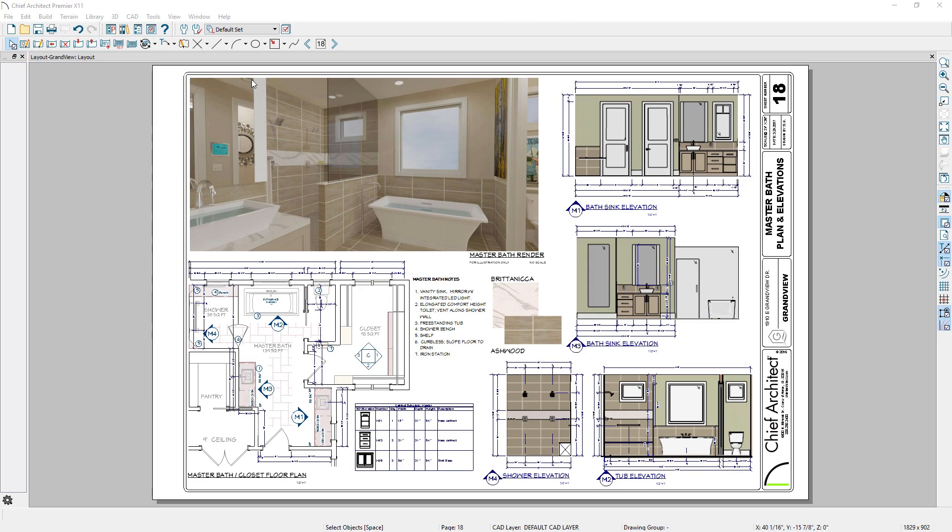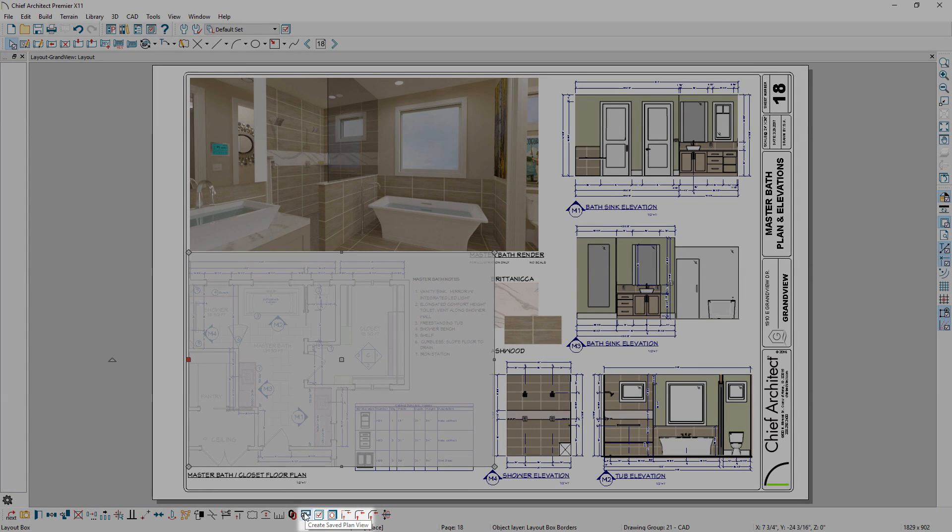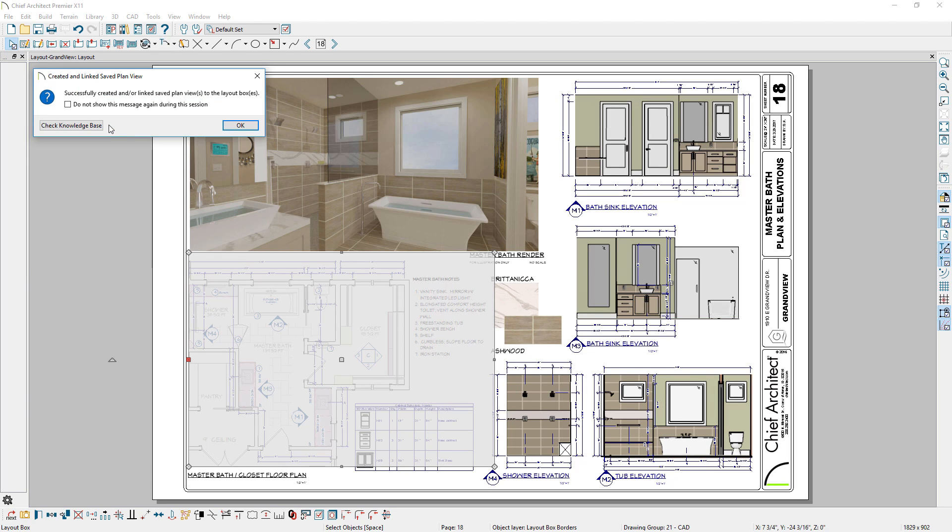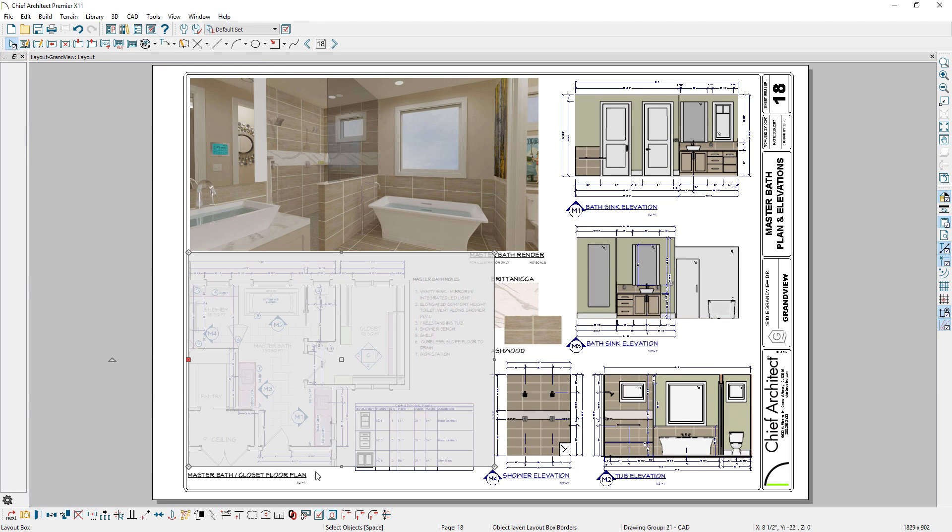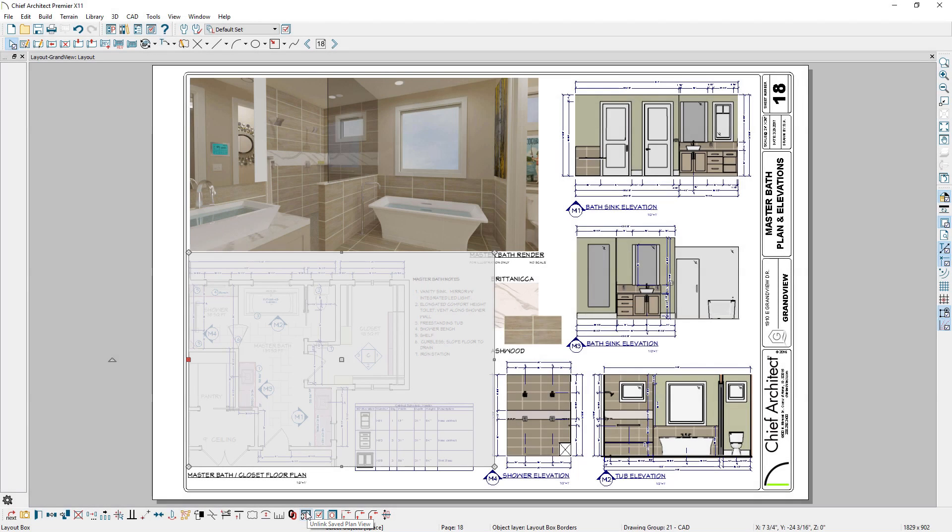For new or legacy plans, you can create a saved plan view from a view previously sent to layout. You can also unlink saved plan views in layouts.